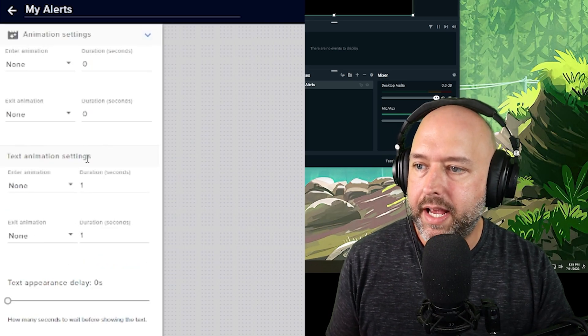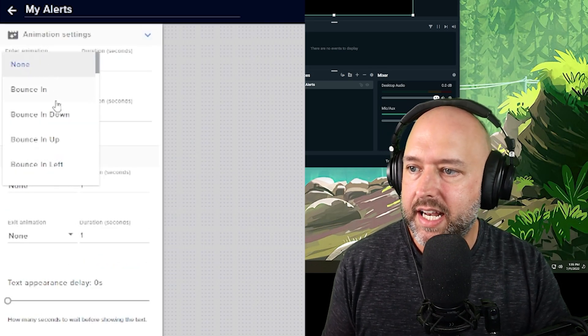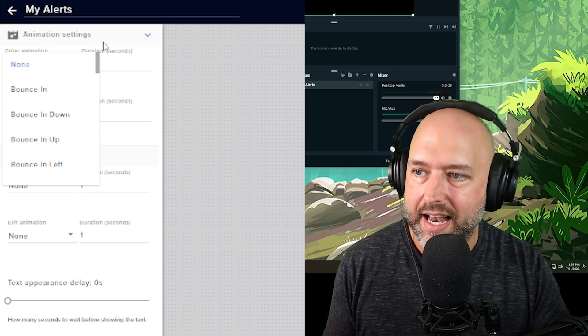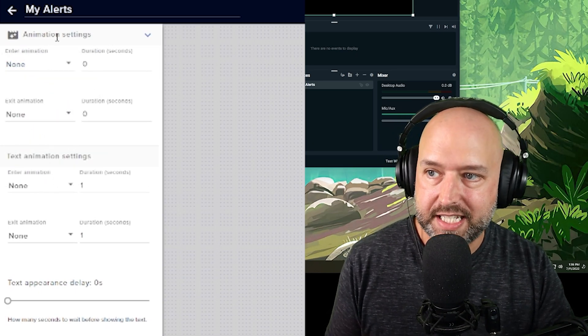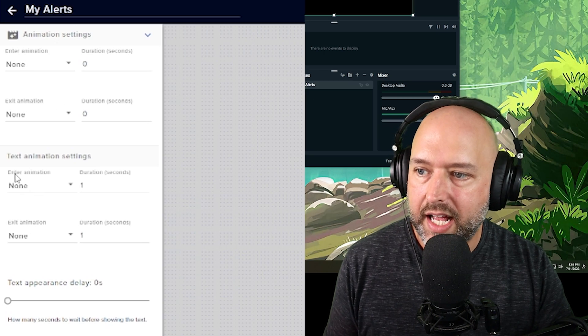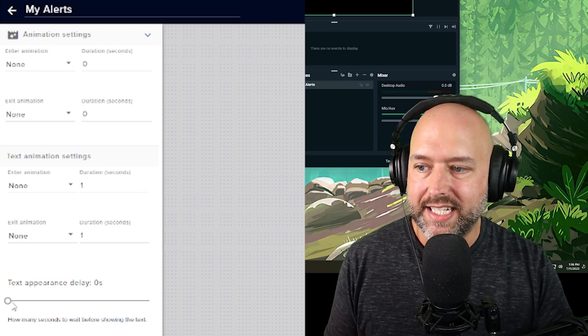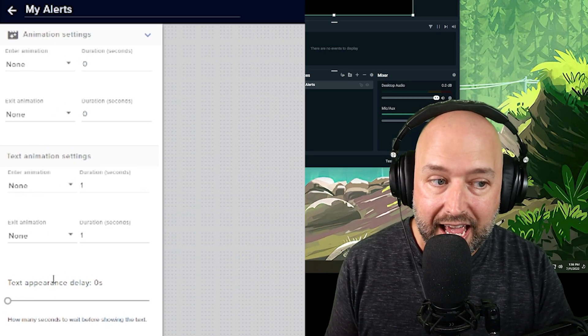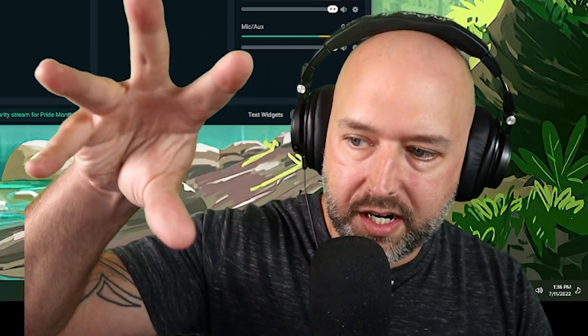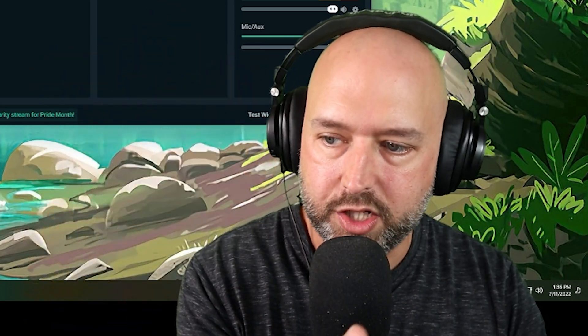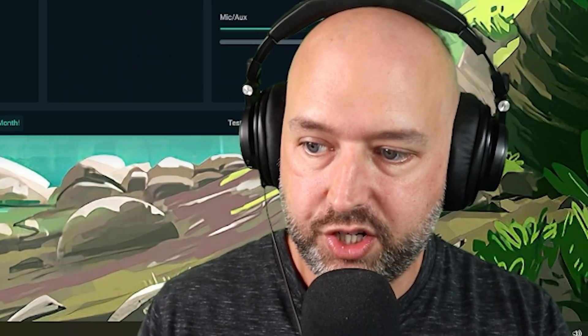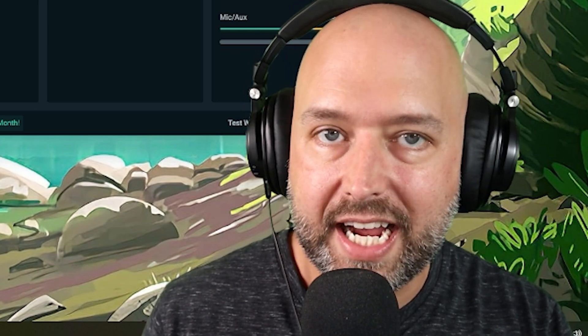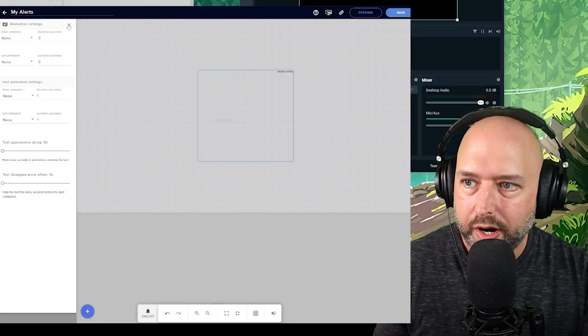And then animation settings is how it comes in. Like you can have it bouncing, fade in, all of that different stuff, how it goes out. And you have a separate for your image/video and separate for your text, as well as text appearance delay. That means let's say your image appears. Then how many seconds later do you want your text to appear? If you want your text to appear two seconds after your image, you would set two seconds. And same with text disappearance. If you set two seconds, the text will disappear two seconds before the image disappears or whatever.